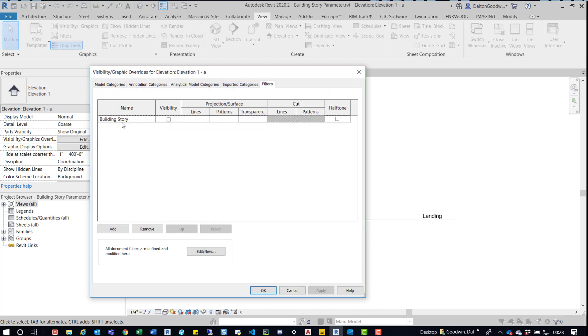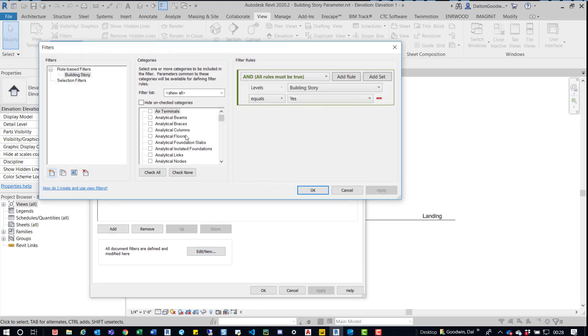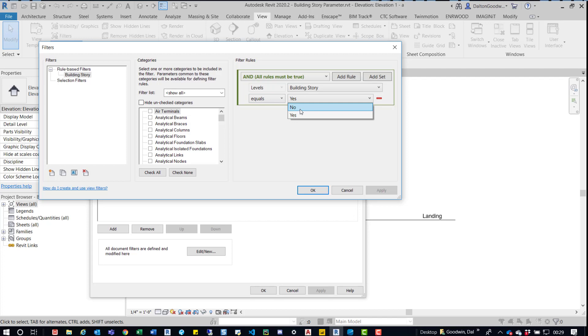What we're going to do is click VV or go back over here to the visibility graphics and we'll update one thing. We'll come in here, or actually we'll come down here, do edit, make sure to select that filter, and then we'll just say equals no.